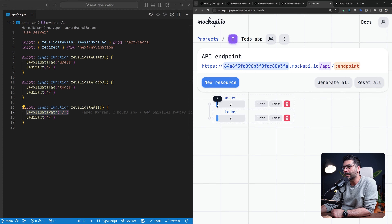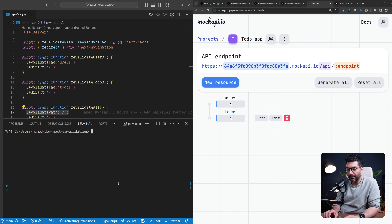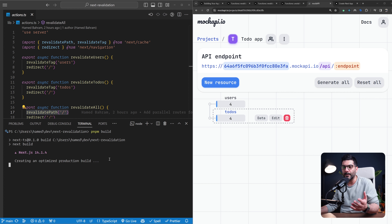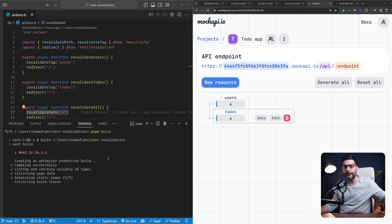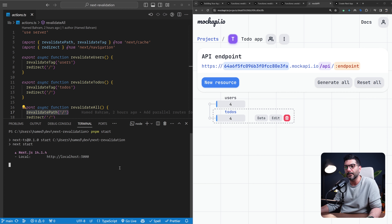To see this in action, let me go back to the mock API and change the resources. I'll generate four users and four to-dos, then go back to the code and stop the dev server. I want to run the pnpm build command to create a production bundle and then serve it using pnpm start, to simulate a production environment rather than the development server. This ensures we see the caching behavior end-to-end as it would work in a deployed application.